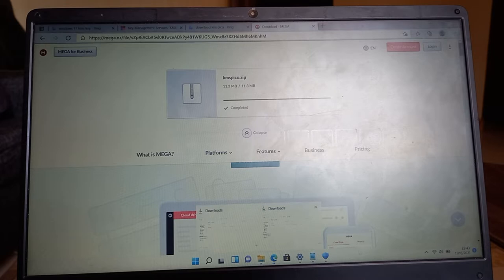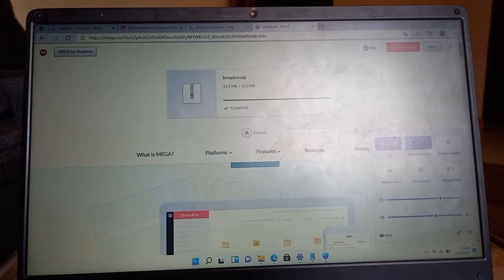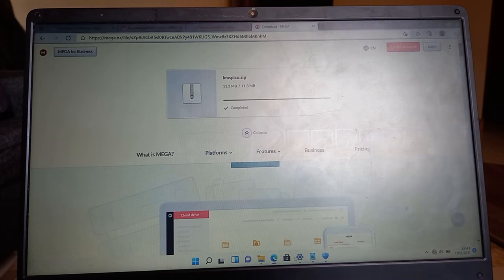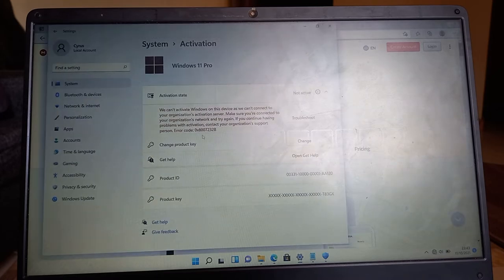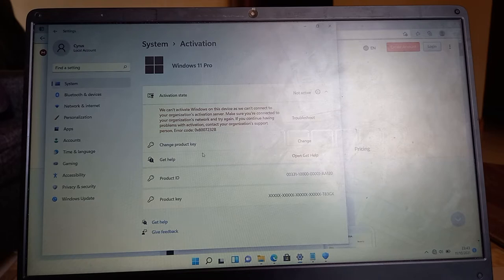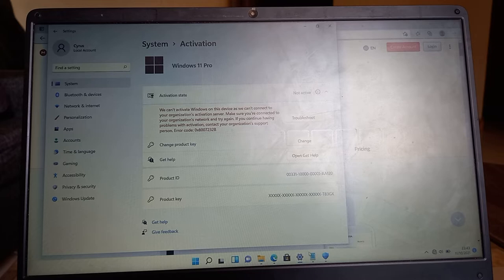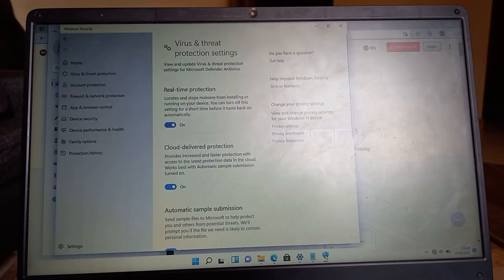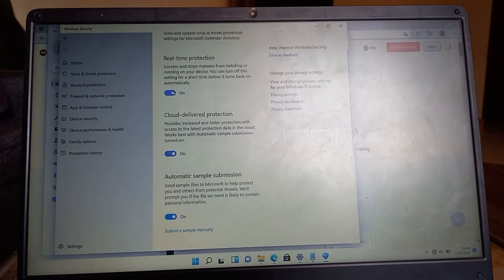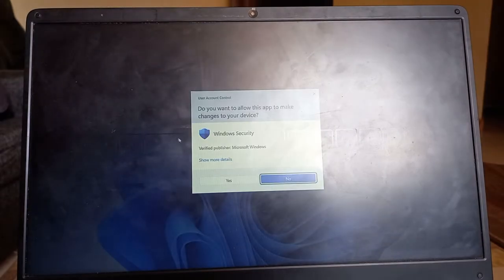Once you've downloaded it, you can disable the internet and then go to Settings, then Virus and Threat Protection, and disable all this.